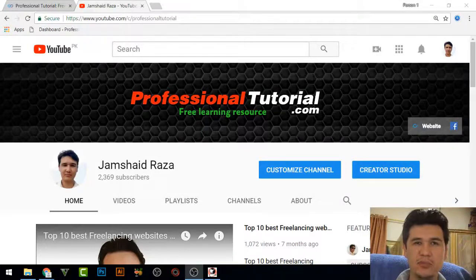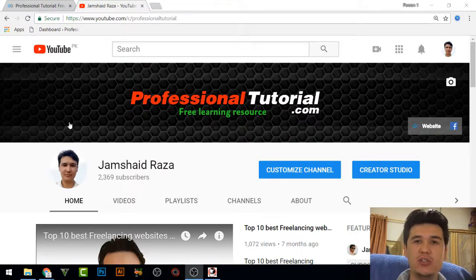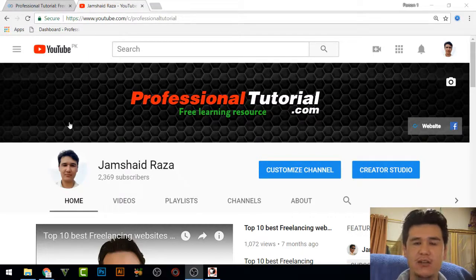Hi everyone, it's me Jamshed Raza from ProfessionalTutorial.com. In this tutorial we are going to learn how we can install an Android emulator on your PC so that you can install all Android applications on your PC directly and operate them as well.